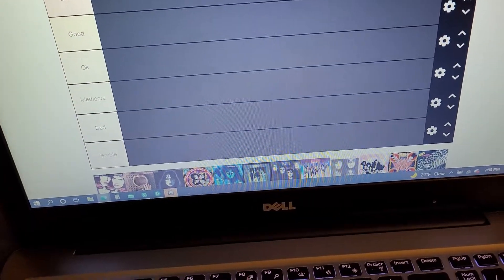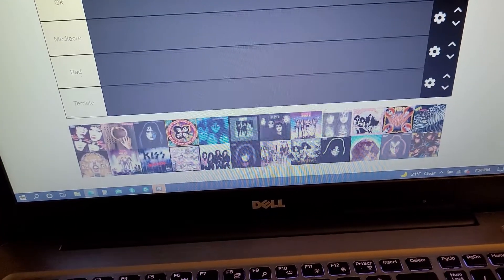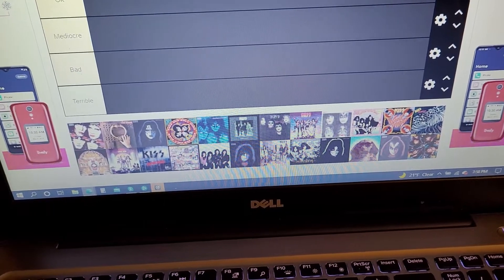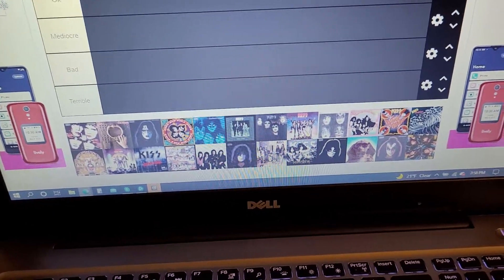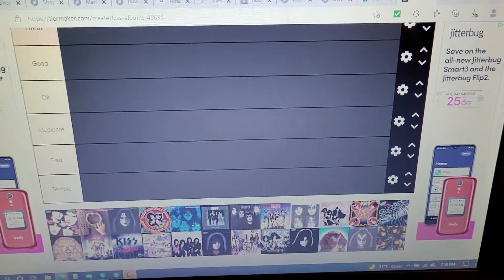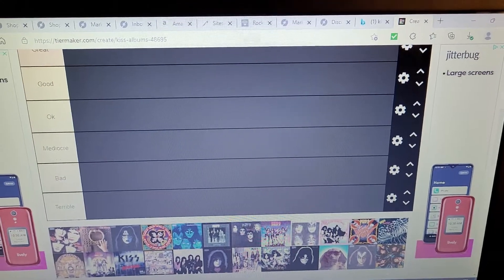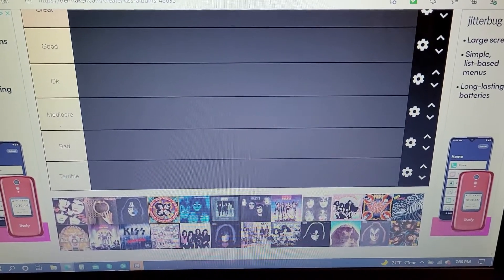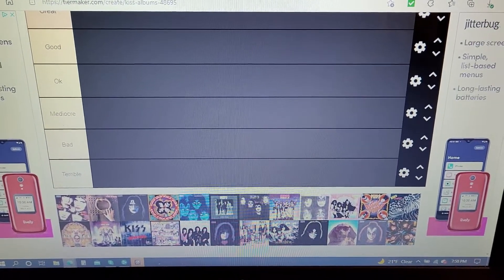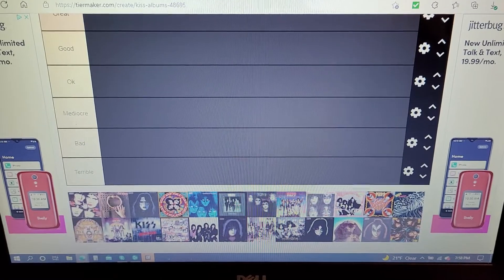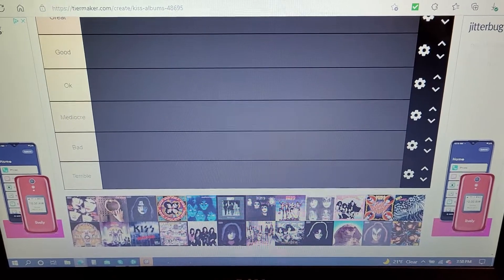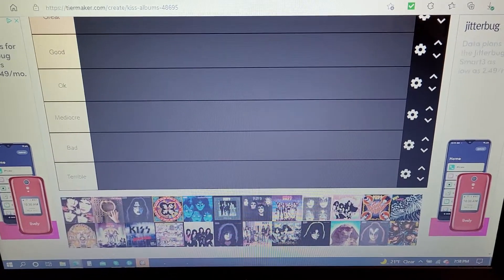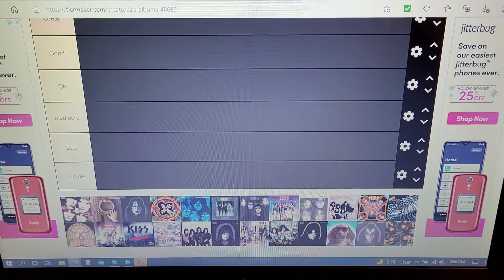First one here on the list is Asylum. Asylum, I really like. It's very underrated. I think the image that they had in the album cover gives it flack and stuff. I think it's a good album.